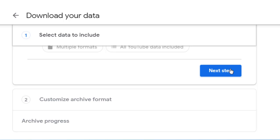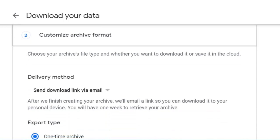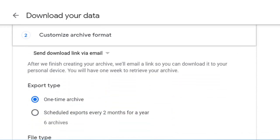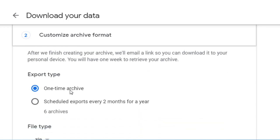When you've selected all your data, select Next Step, and now we'll tell Google how we want that information delivered. We are going to send a link via email, and it'll be a one-time archive.